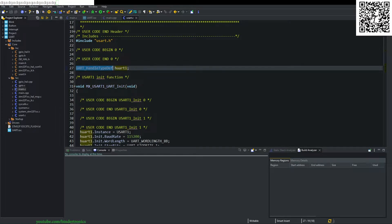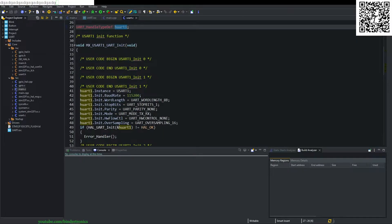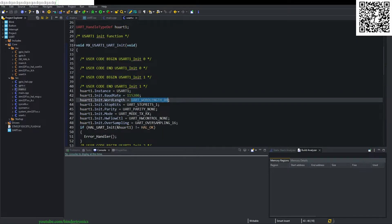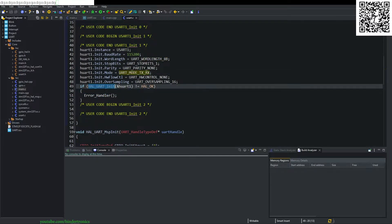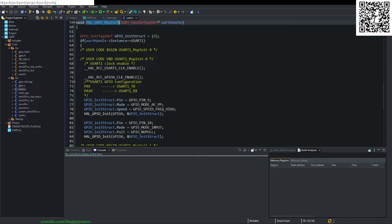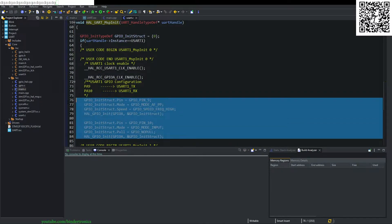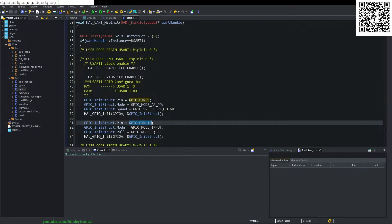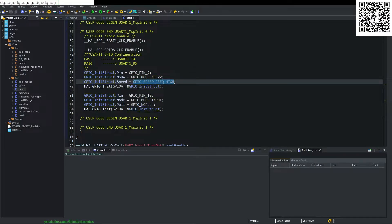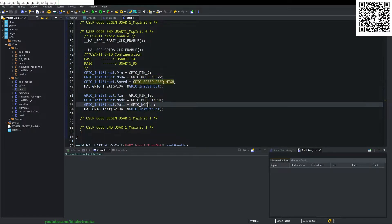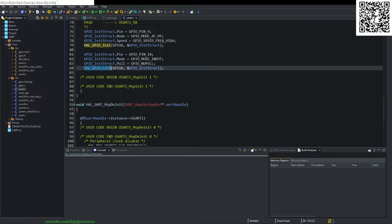Here it defines a UART handle of type UART_HandleTypeDef — the structure that contains all the UART configuration information — and then it calls the init function. We also have the MSP init, which initializes the pins for UART functionality. It uses GPIO9 and GPIO10 in alternative function mode, set as high speed, no pull, and then initializes the GPIO.